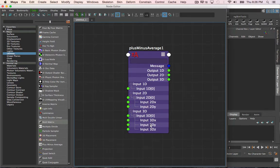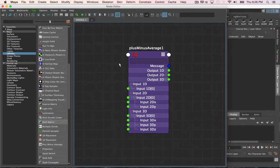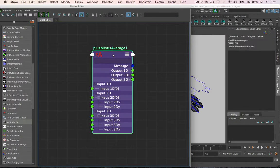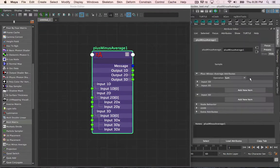There isn't any specific number of inputs that can be connected to the plus minus average node. You can input as many values as you need. The operation for the node, whether it be add, subtract, or get the average of, can be changed in the attribute editor.